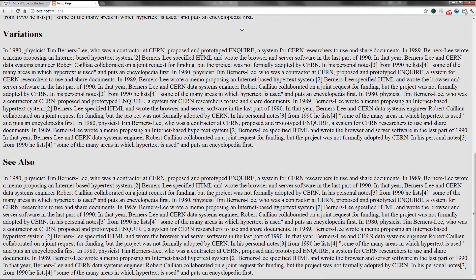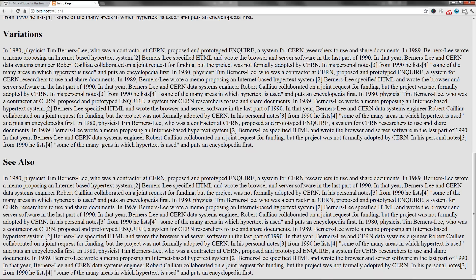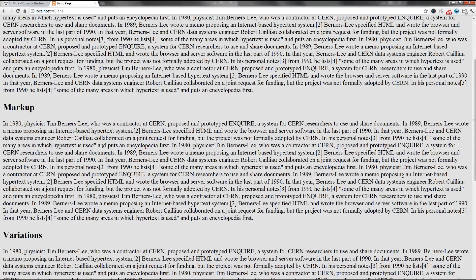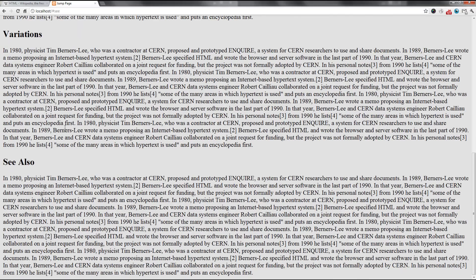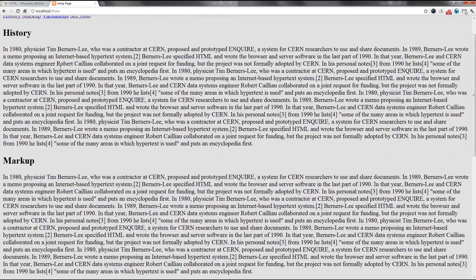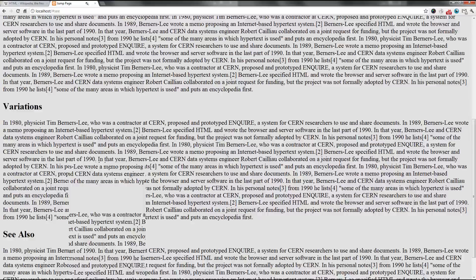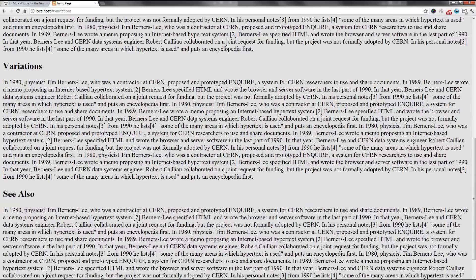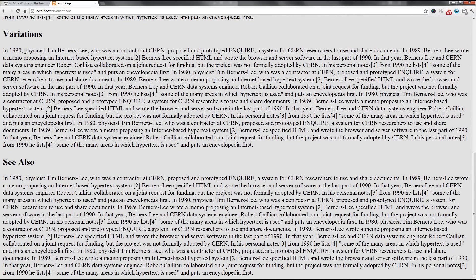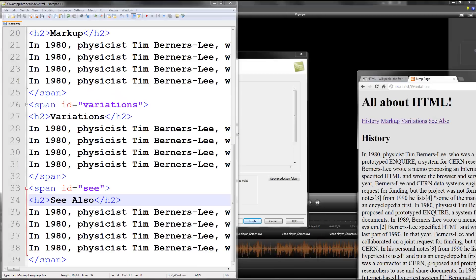Let me go ahead and go to our jump page. If I go ahead and refresh, you see all this long boring text. And let's say I want to jump to see also. I can click that link. It jumps to see also because that's the very last part you can jump to. Variations. Click that and it should work. And we are good to go.